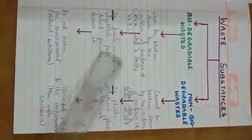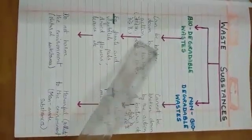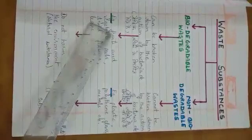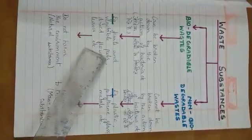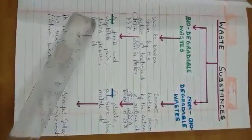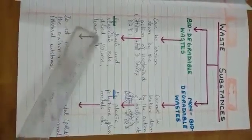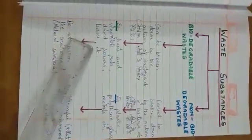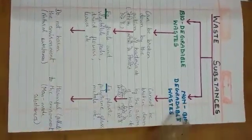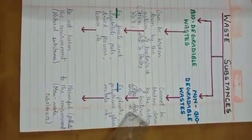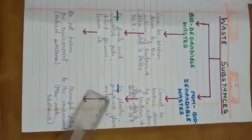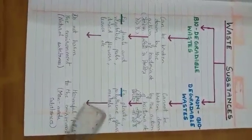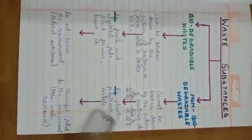Now we will see what are the examples of biodegradable wastes. The examples are fruits and vegetable peels, phalo aur sabjiyon ke chilke, dried flowers, sookhe huye phool, dried leaves, sookhi patiyan, etc. And non-biodegradable waste examples are plastic, polythene, glass, metals, etc.